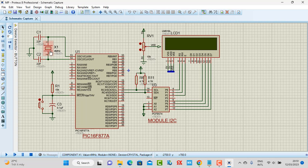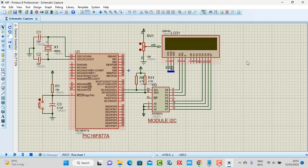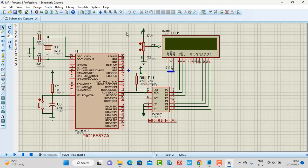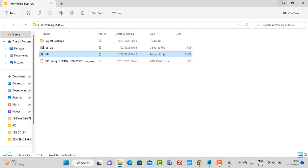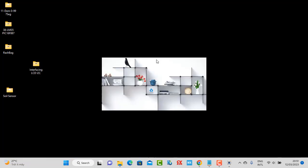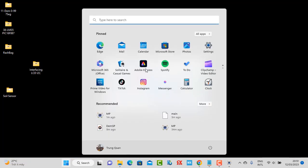The crystal being used is 4 megahertz. The button connects to the reset pin. Here is the full simulation setup. Now we are going to the coding for this project. First, you need to open the IC compiler.